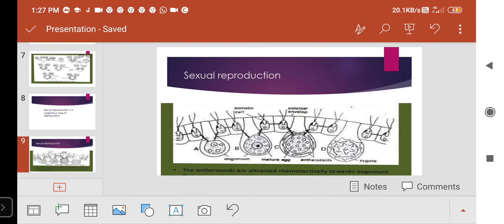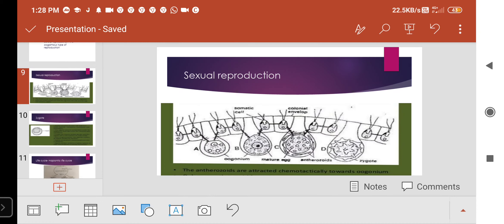The anthrozoids enter the oogonium by the beak-like structure, and fertilization takes place — the fusion of the egg and anthrozoids results in the formation of an oospore, also called a zygote. The zygote is reddish in color. After the decay of the colony, the oospores enter a resting stage; they begin germination only when favorable conditions arise.